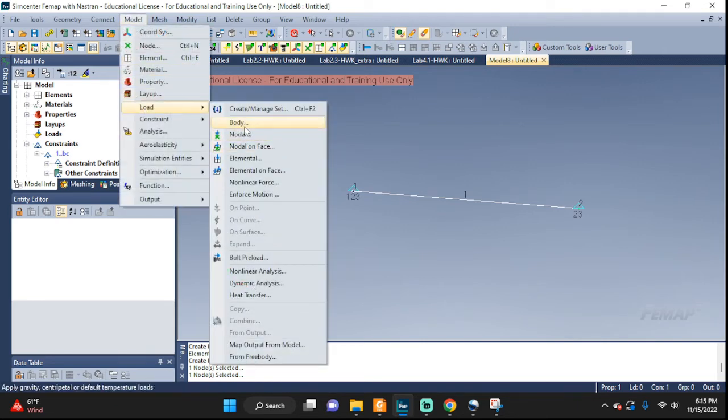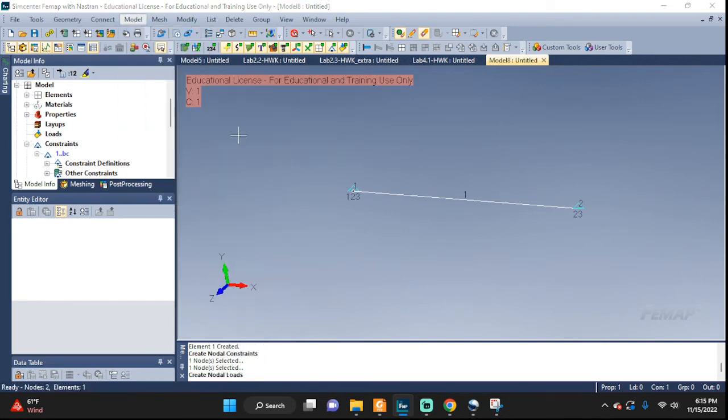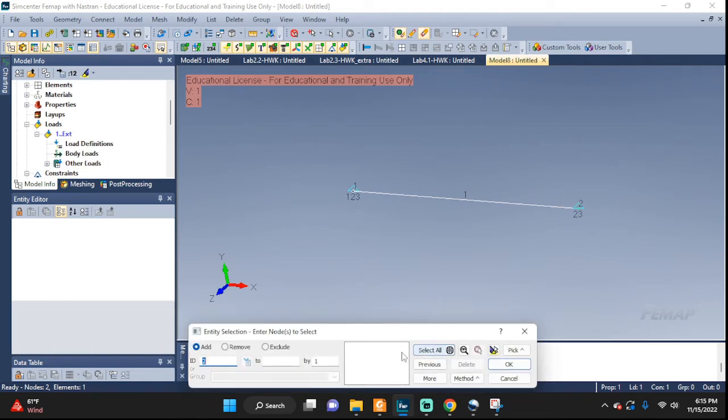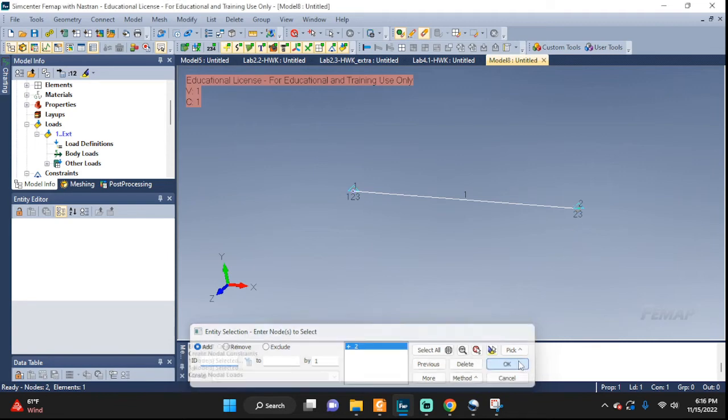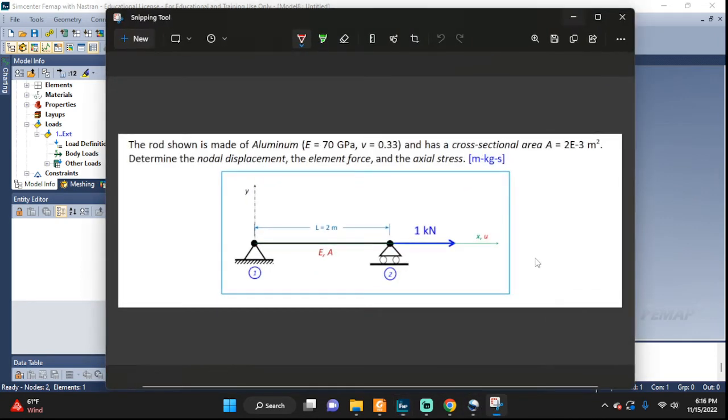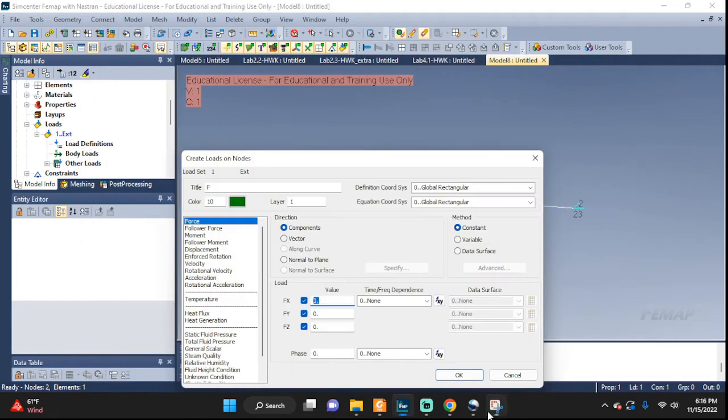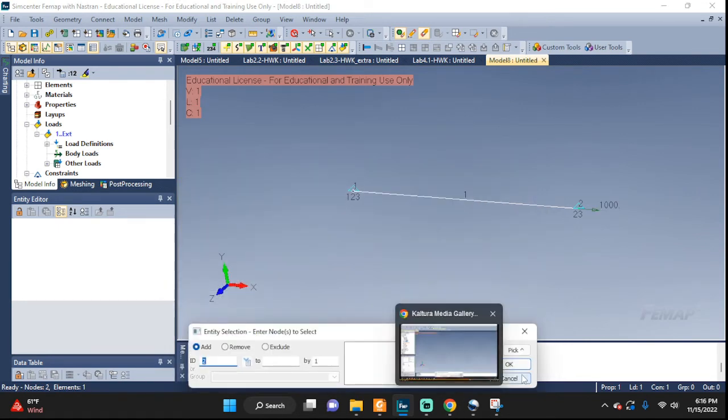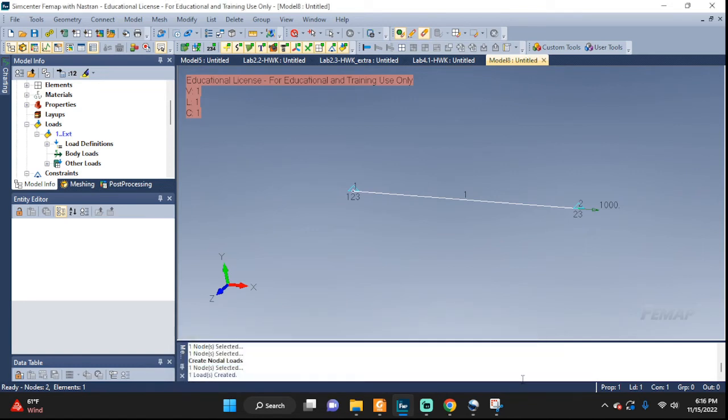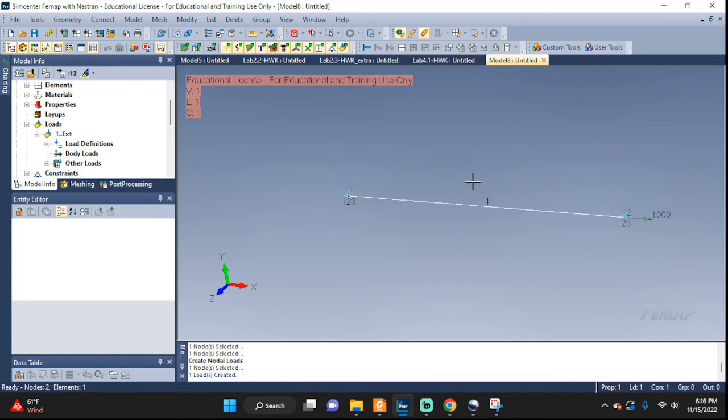Load, nodal load, external force. We're gonna apply it to this guy right here. We're gonna apply just a simple force. They wanted 1,000 newtons, so we're gonna put 1, 0, 0, 0. We don't have another force to be applied. That's it. Everything is entered.